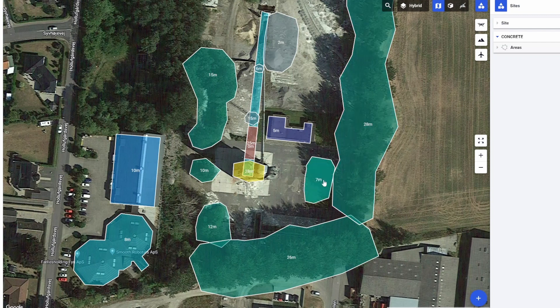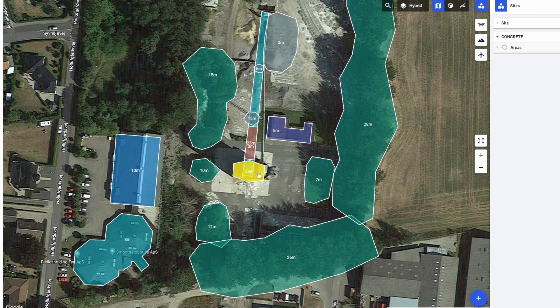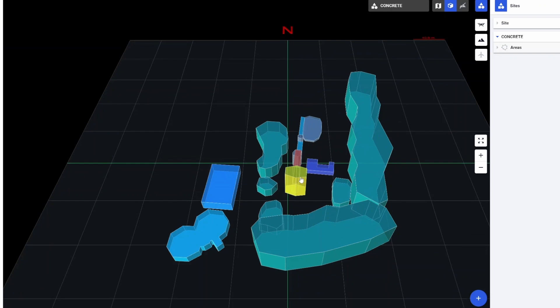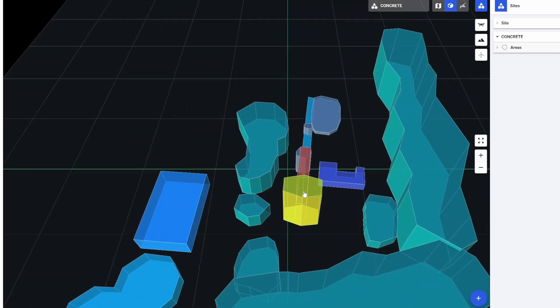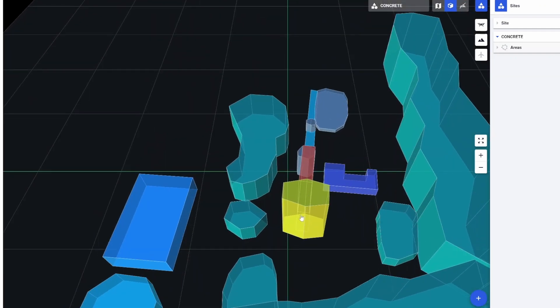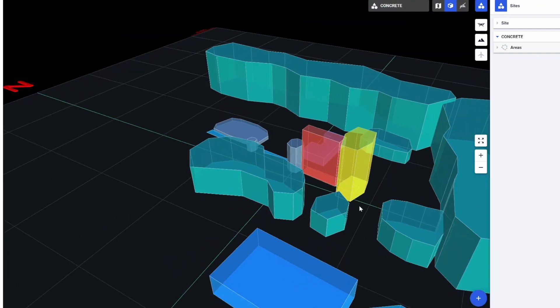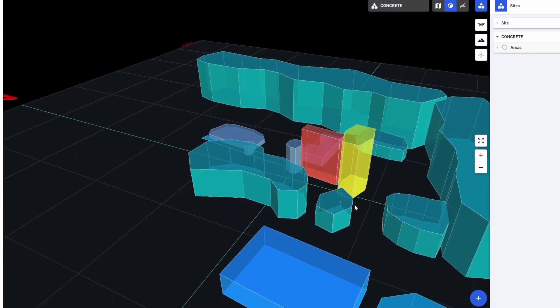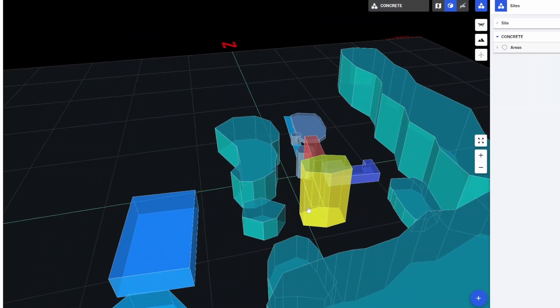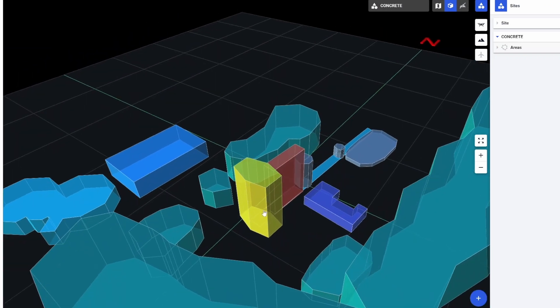We also have the elements we want to inspect, and we can switch to a 3D view for a better visualization of the flight environment. In the 3D view we can better visualize the flight environment, adjusting height and creating additional no-fly zones where objects could create flight hazards.